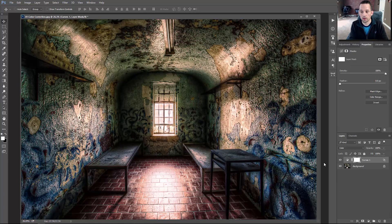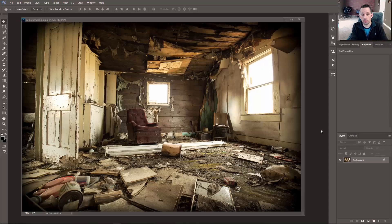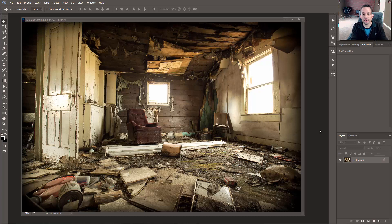It even fixed some of the area on the floor. Of course, you could also go into your mask and paint with black to make sure this doesn't affect certain areas if you still see it affecting them. Now let's move on to the second use of the color blend mode: color grading our image.